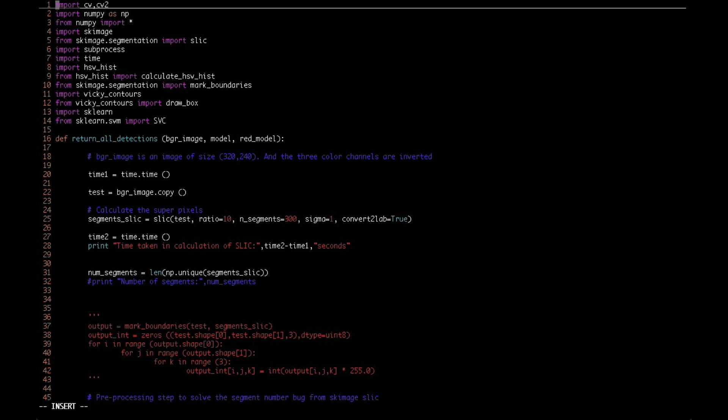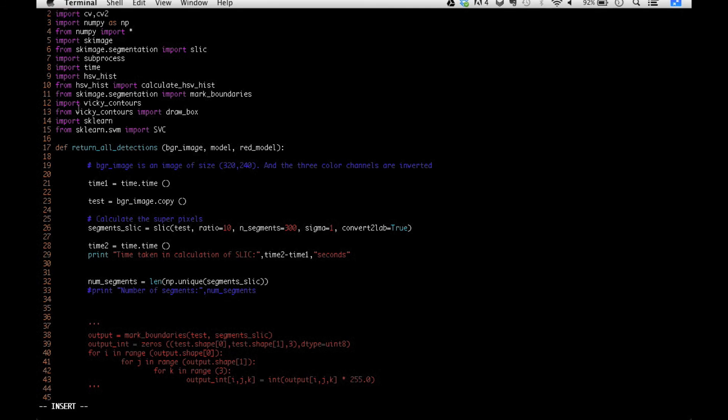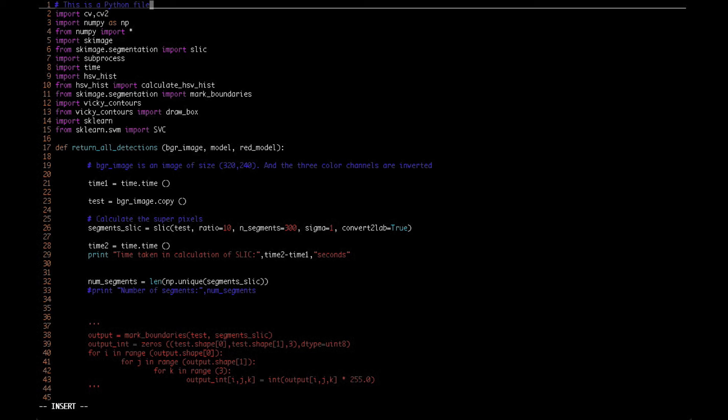Now it's in insert mode. Let's type a comment at the top of this code. You just hit enter and type hash - this is how a comment starts in Python. This is a Python file. We have just entered a line at the top. Let's save it - escape, colon, W, enter. It's saved now.